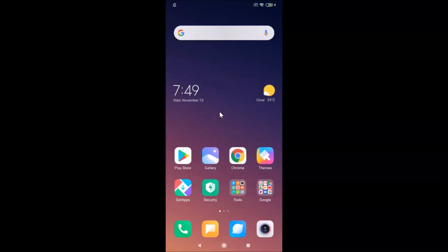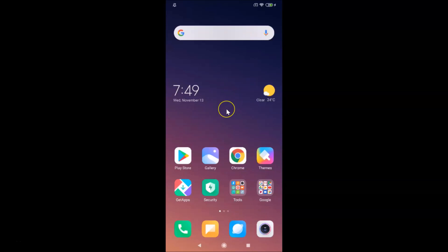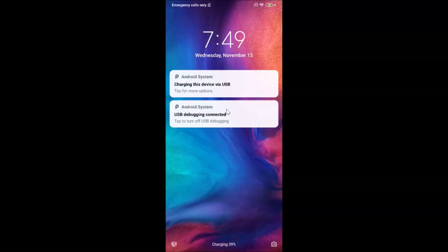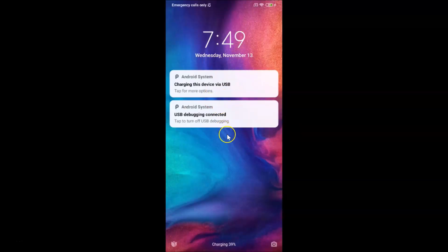In this tutorial I'm going to show you how to enable the dual clock feature on the lock screen in Redmi Note 7 Pro. This is my Redmi Note 7 Pro device, and if I go to my lock screen, you can see I don't have the dual clock feature set over here. So let's enable that.